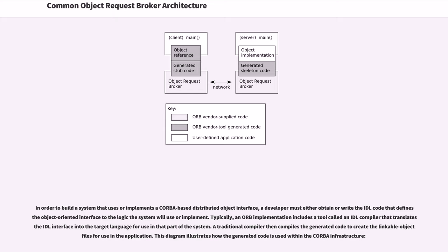Typically, an ORB implementation includes a tool called the IDL compiler that translates the IDL interface into the target language for use in that part of the system. A traditional compiler then compiles the generated code to create the linkable object files for use in the application.